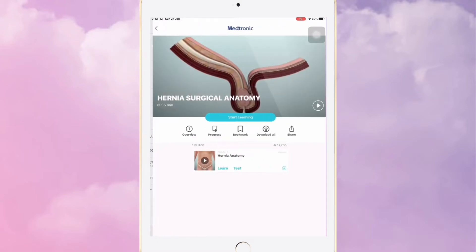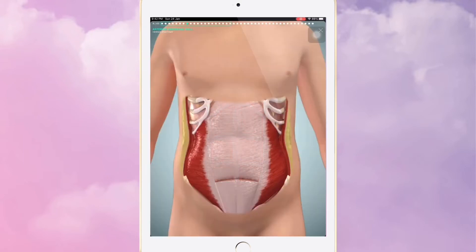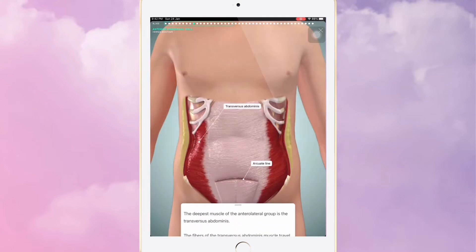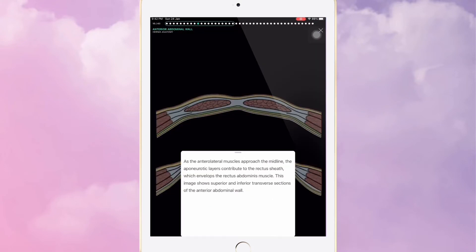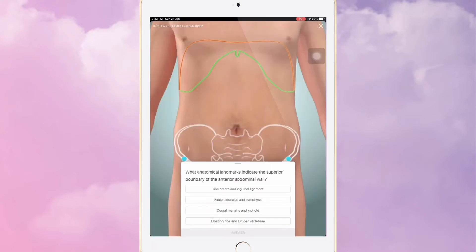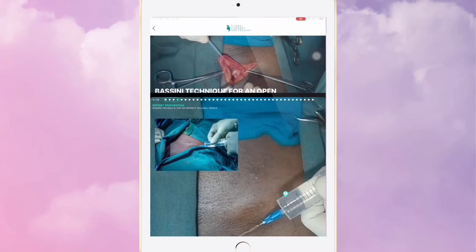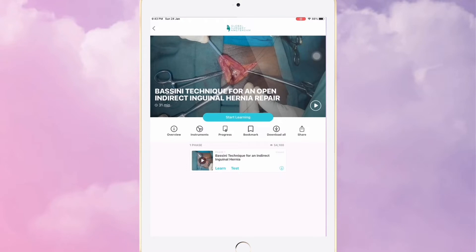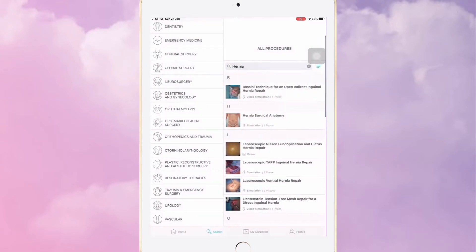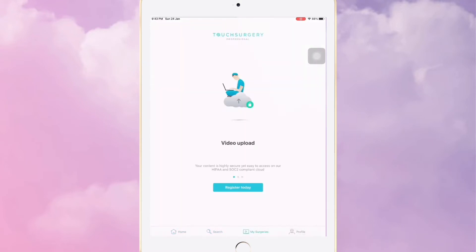In the surgical anatomy section, you can first learn about it and then test yourself. It's the same with the procedural videos — learn first, then test. It includes both real-life and animated pictures. It recently introduced a tab called 'My Surgeries' where you can upload your own videos and be part of a global surgical community.